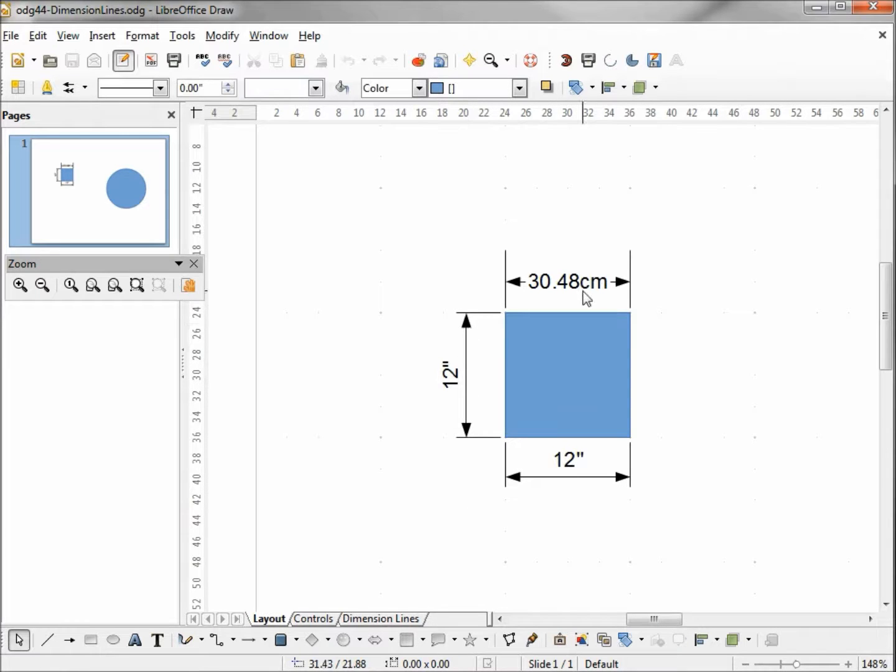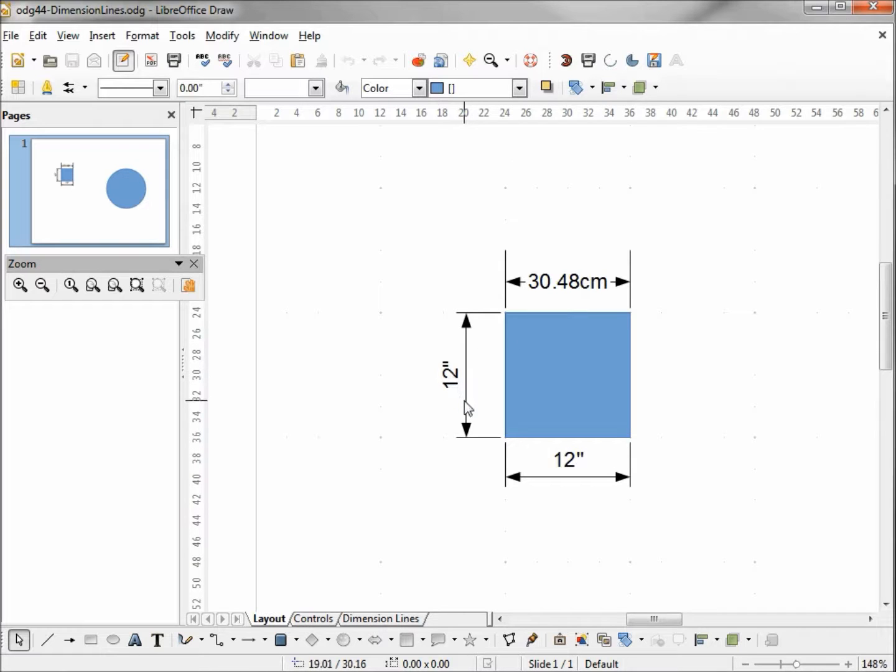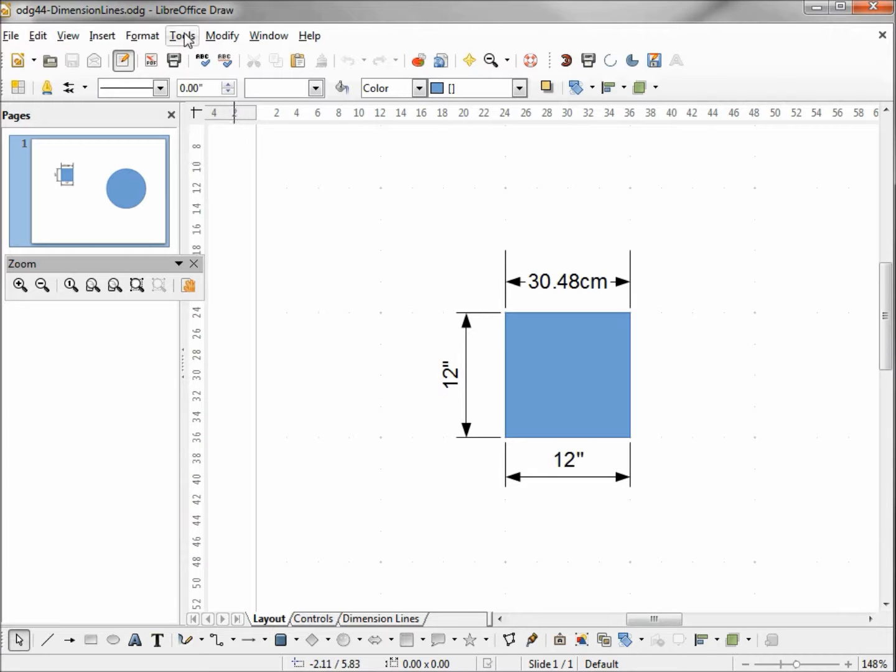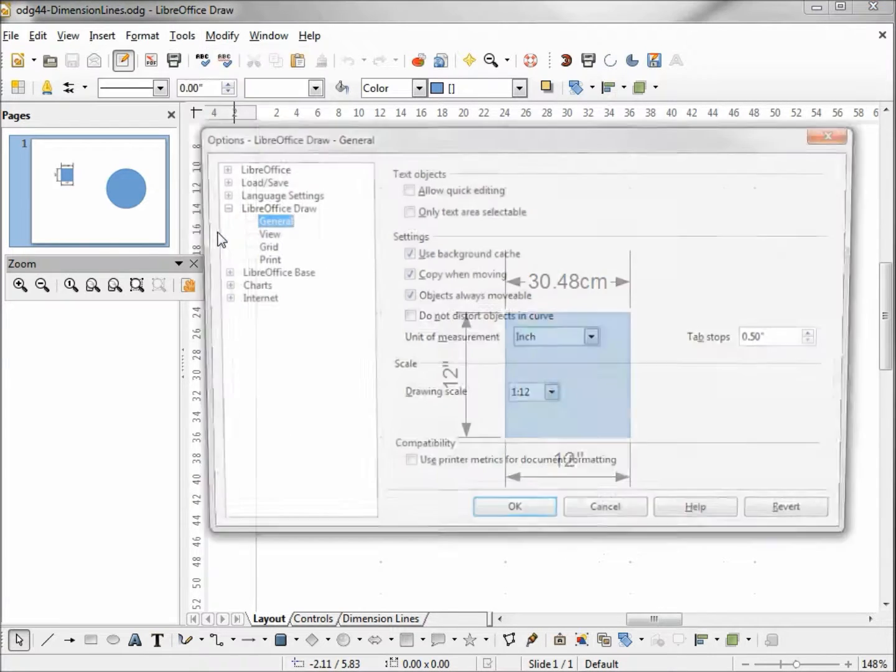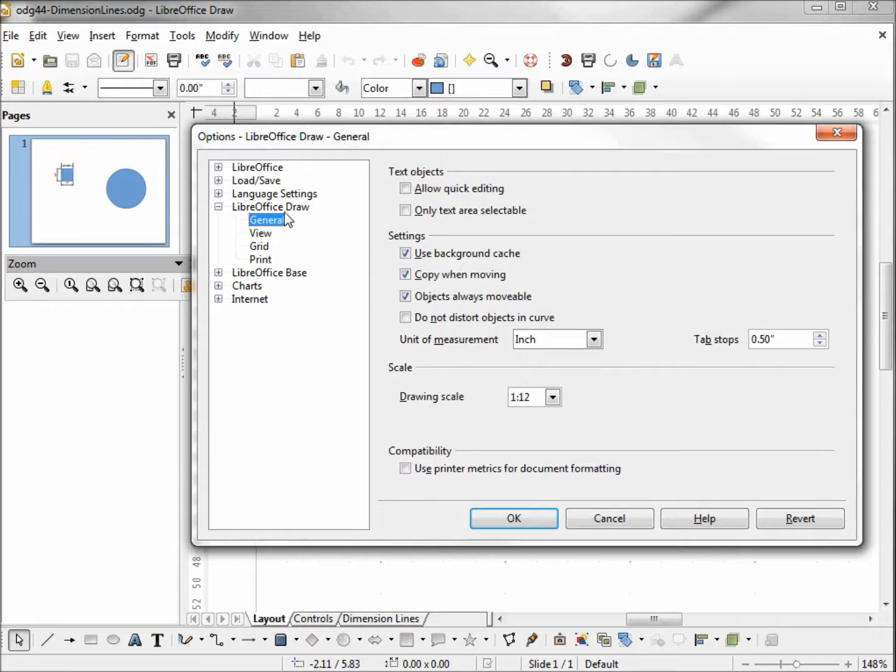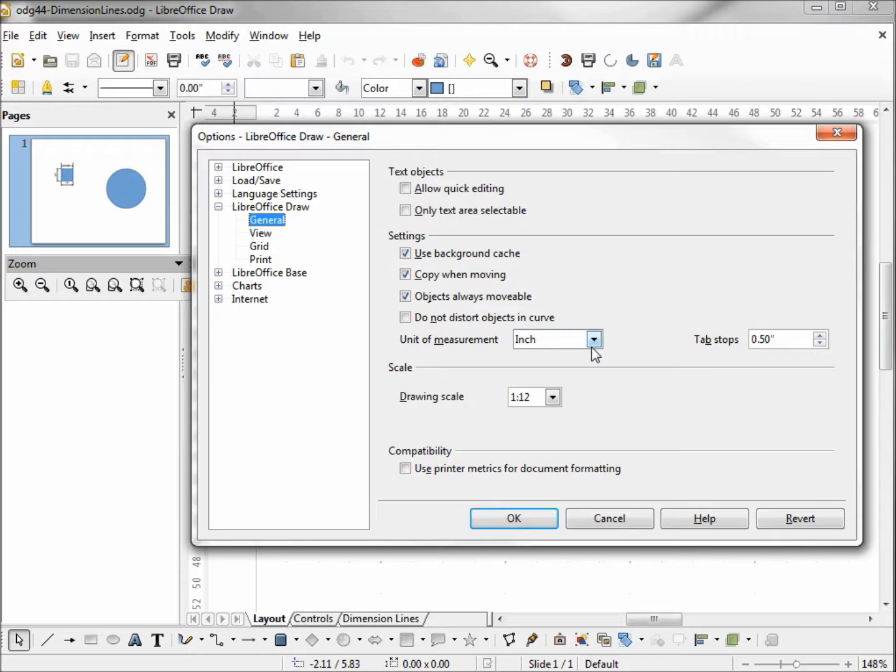One foot is equal to 30.48 centimeters. Now if we want this to read one foot instead of 12 inches, we can do this one of two ways. The one way is to go into tools, options, and under LibreOffice Draw general we can change that unit of measure to foot.